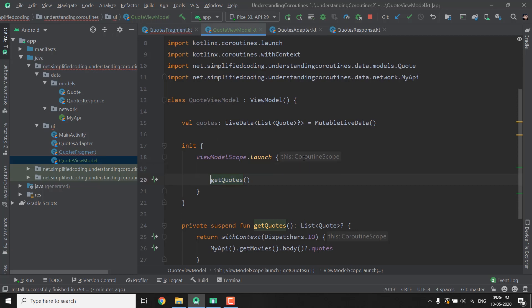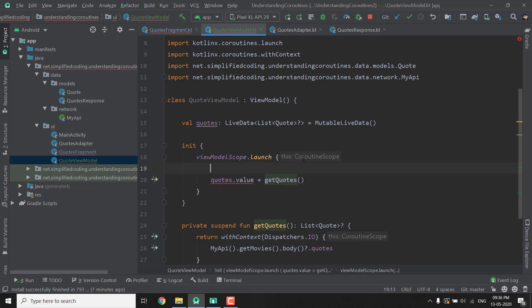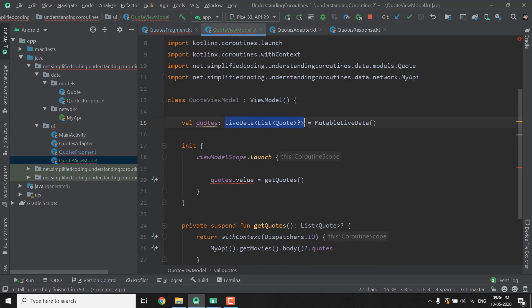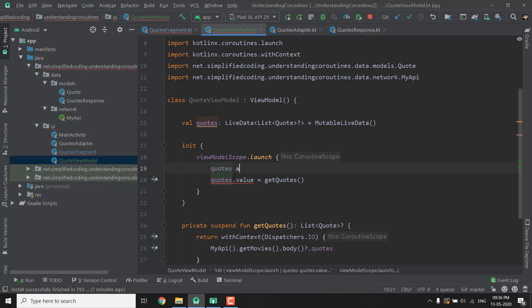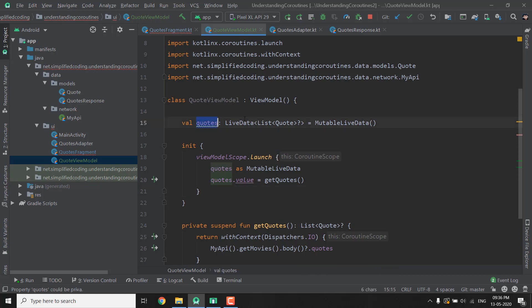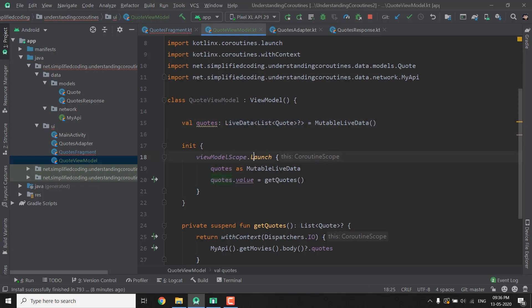So what we can do here is we can write Quotes.value equals to GetQuotes. But it will not work because this Quotes is a LiveData that is Immutable. So first we need to cast this Quotes to Mutable LiveData. Then only we can put some value to it but when we will receive this Quotes outside this QuoteViewModel we will receive LiveData only because the type is LiveData.